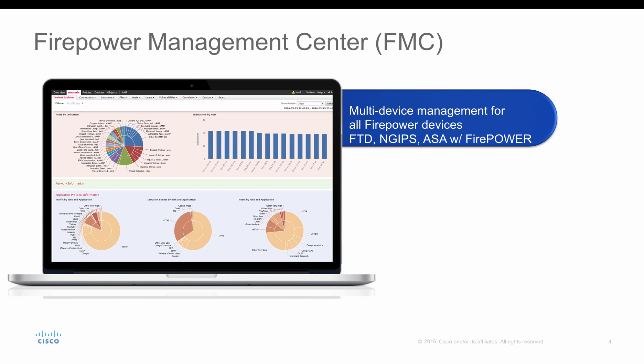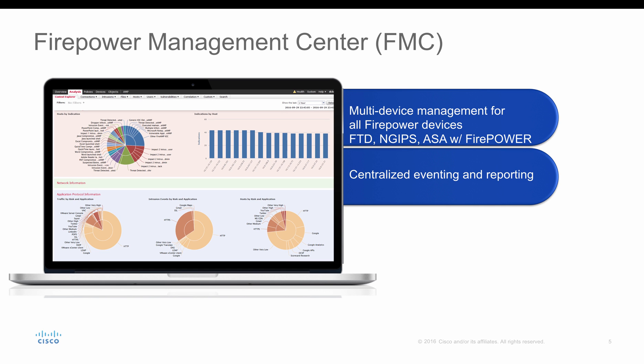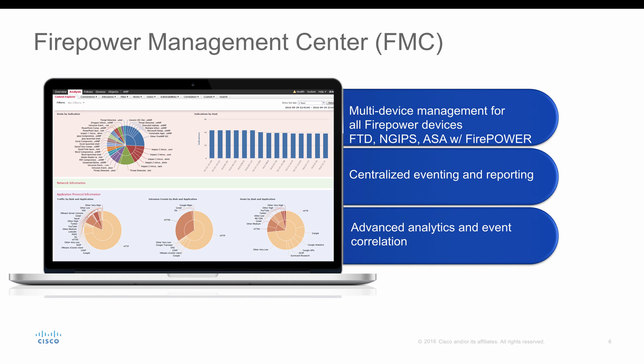FMC is a multi-device manager for all your firepower devices, be it FTD or your firepower next gen IPS or ASA with firepower services. You could manage all your firepower devices through FMC. It collects events from all your firepower devices and it does event correlation and reporting. It has advanced analytical and event correlation with all the events that are collected from all the devices.